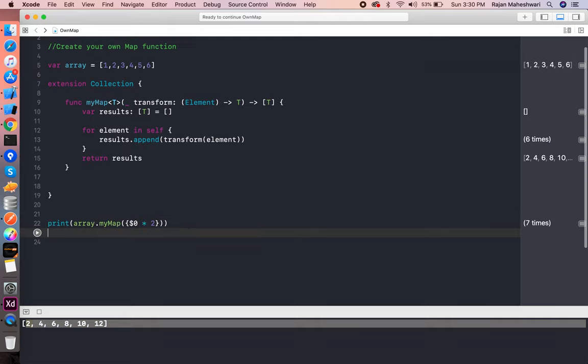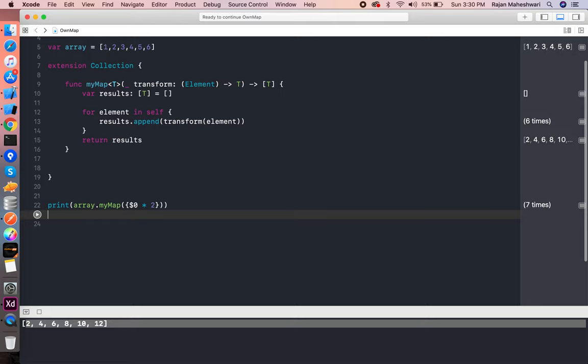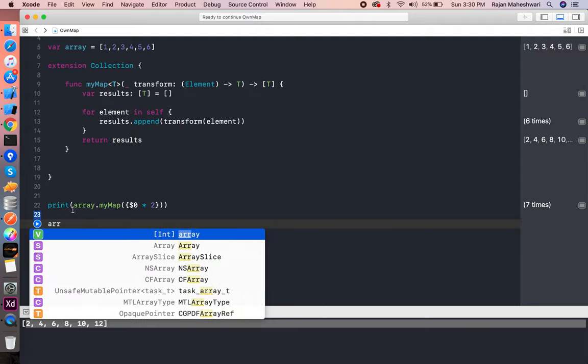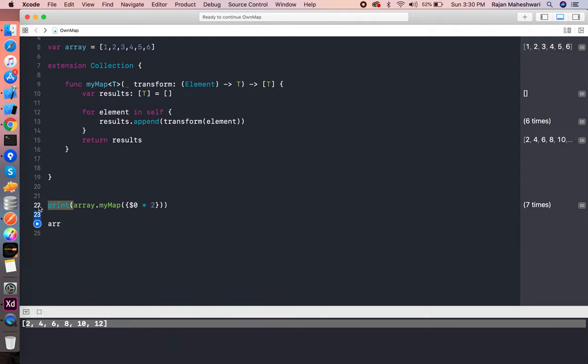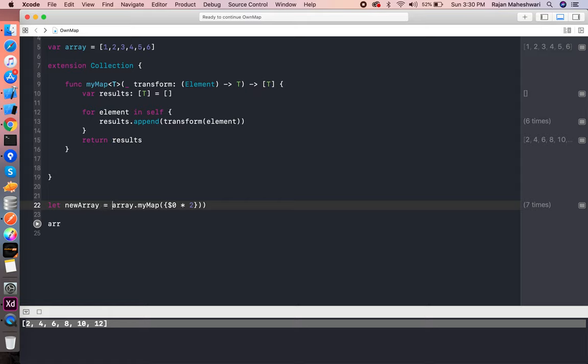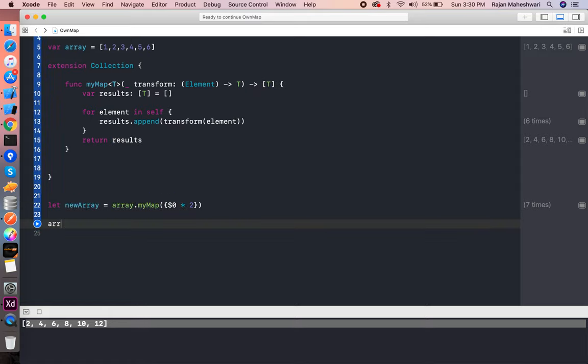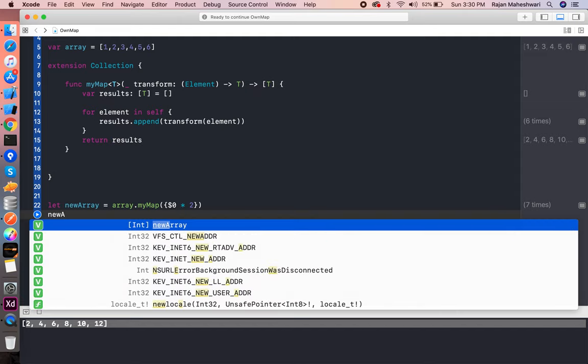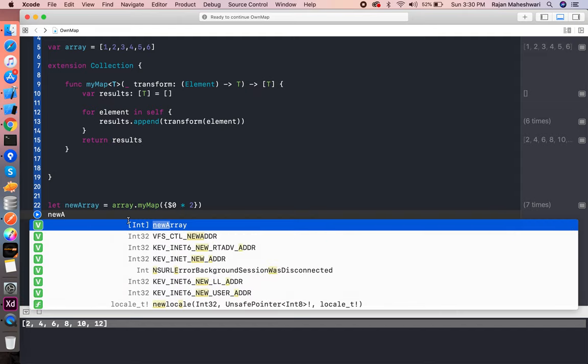Basically, you are able to provide your custom implementation using your custom myMap. You can either write or save this in an array—newArray or copyArray you can say—and that new array will also be an array of integers.